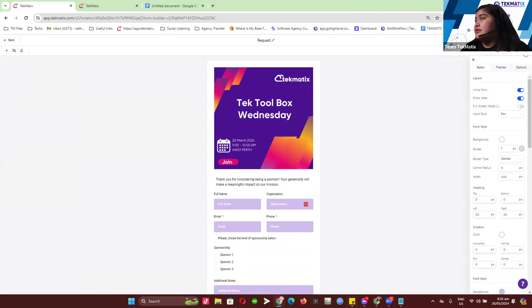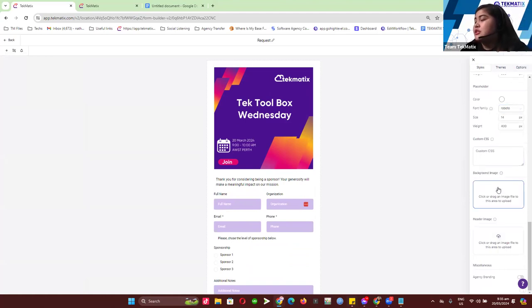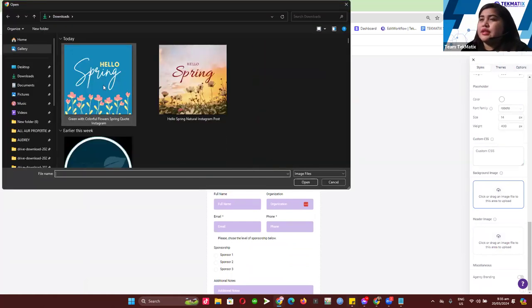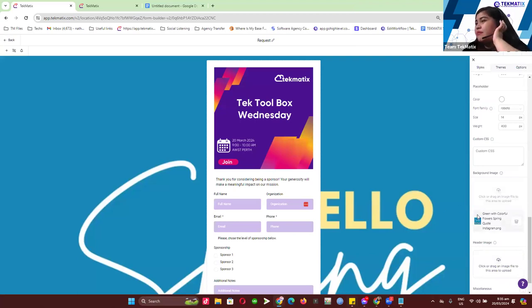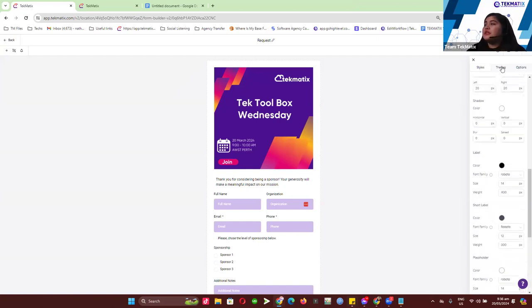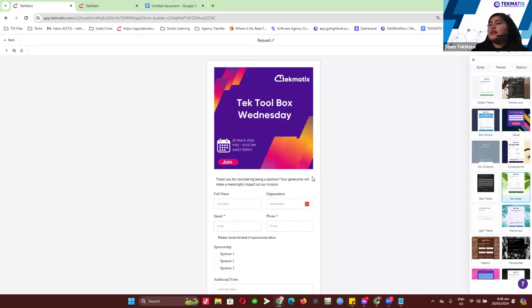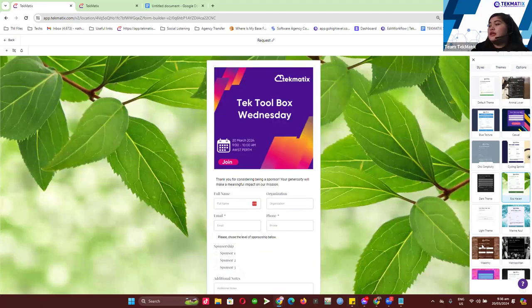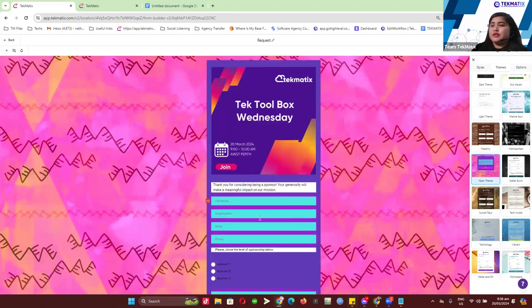Under Styles, you have options to customize the form including a background image. I suggest using a plain background image if you want one, or leave it out to keep it clean. You also have a header image option and agency branding. For Themes, you can switch between different themes — just click on the theme, click Proceed, and it will update your form to the selected theme.